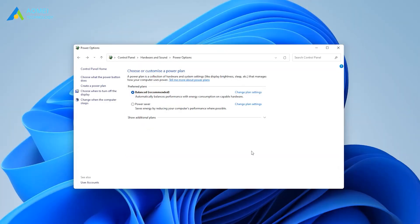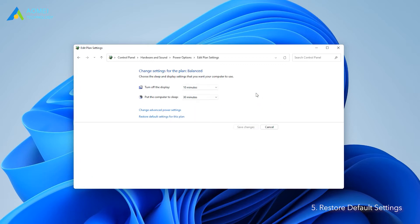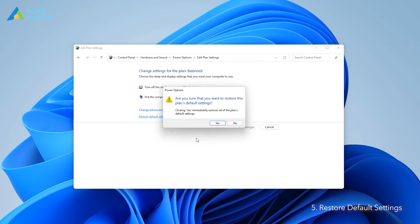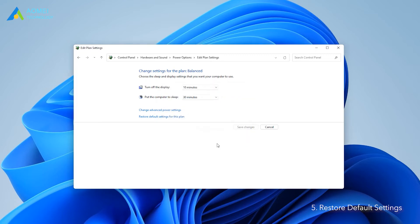Way 5: Restore default settings. In power option, click change plan settings. Click restore default settings for this plan and then click yes in the pop-up window.